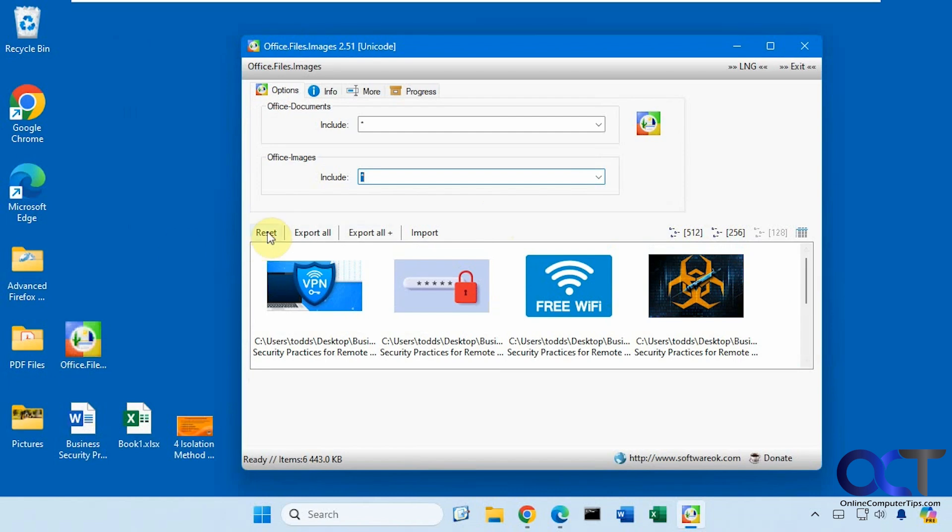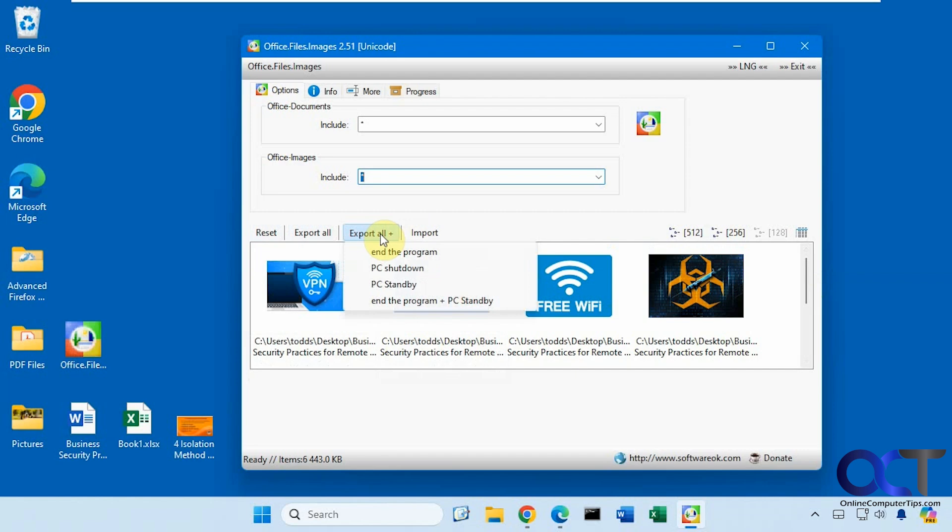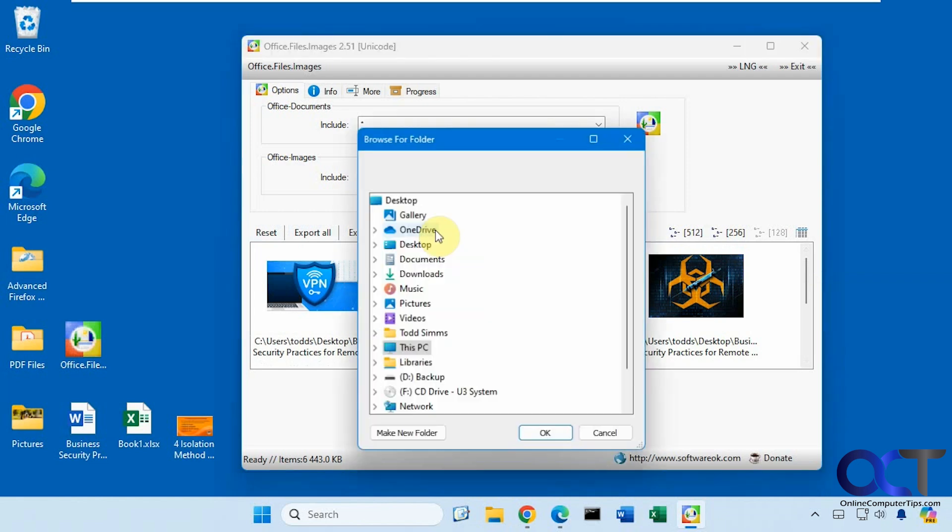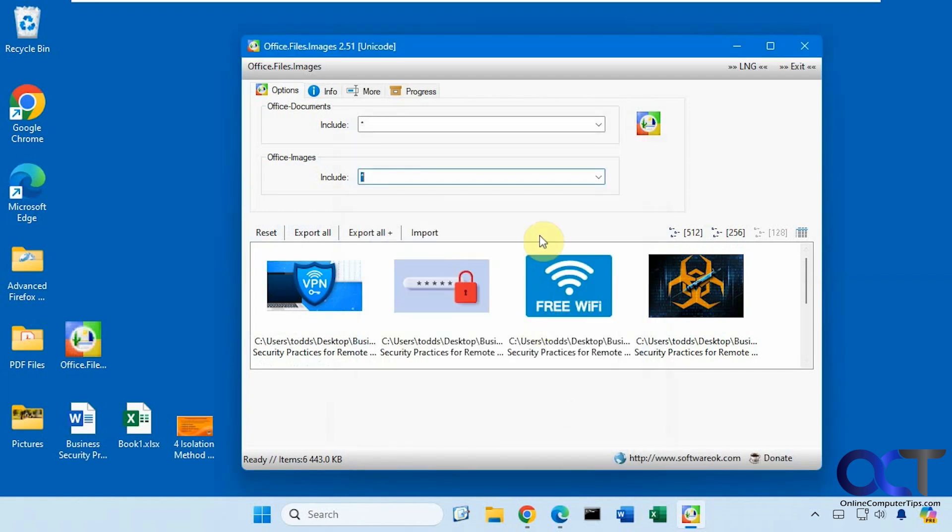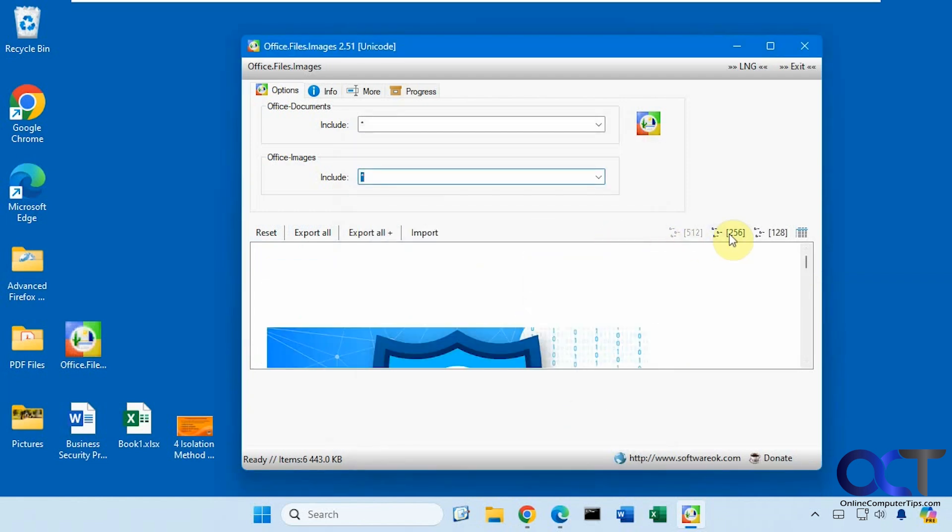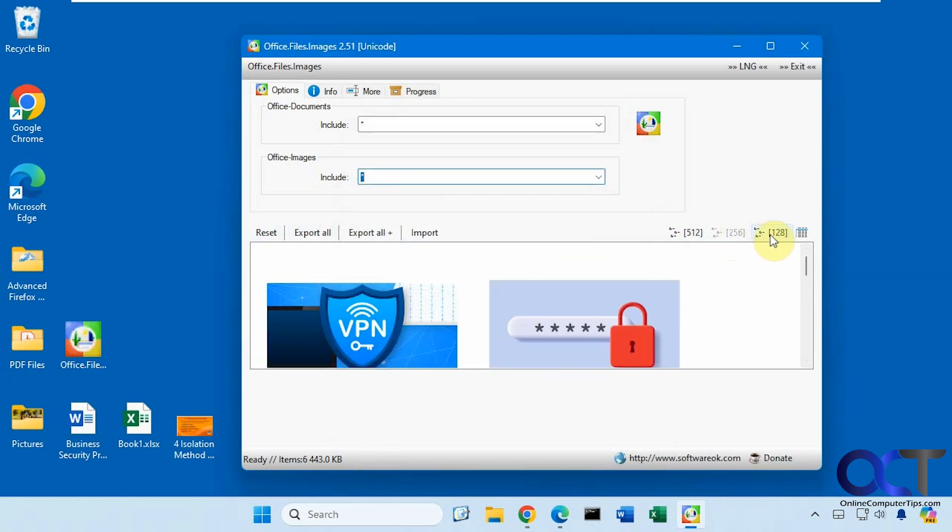Reset will clear the screen, you have export all to export all the images, then export all plus if you want to shut down or stand by which you'll probably never use, and then you have import which is the same thing as dragging and dropping a file in there, and you could change the views here as well.